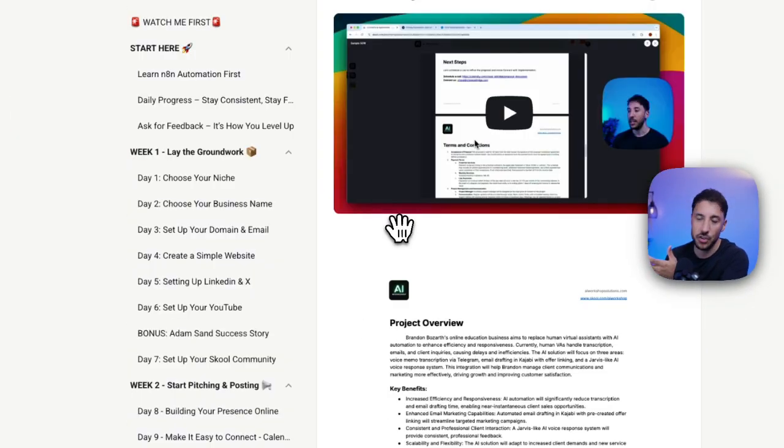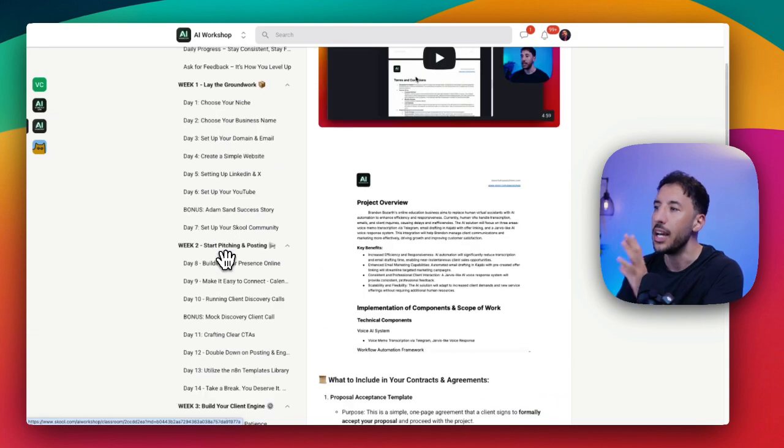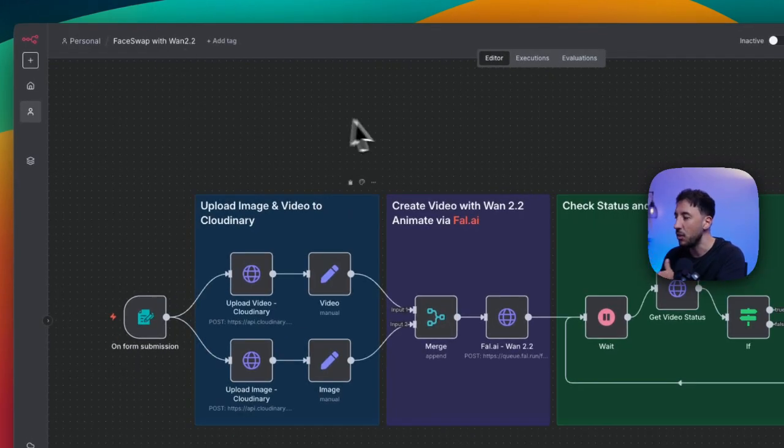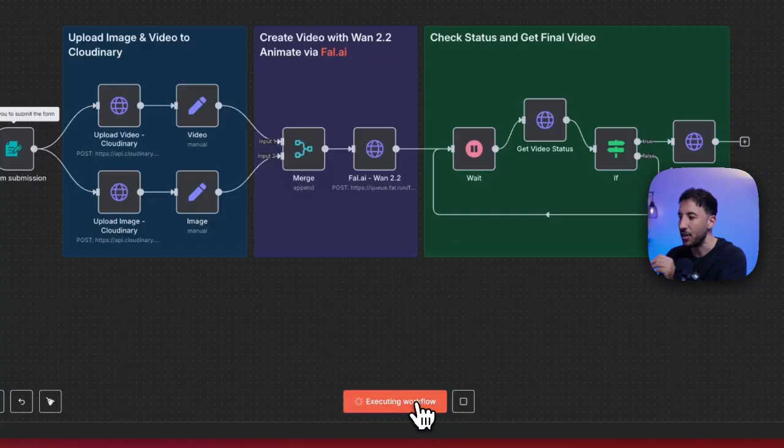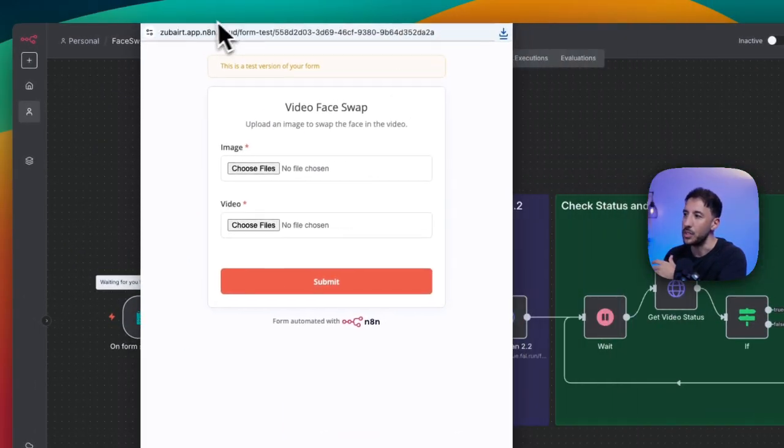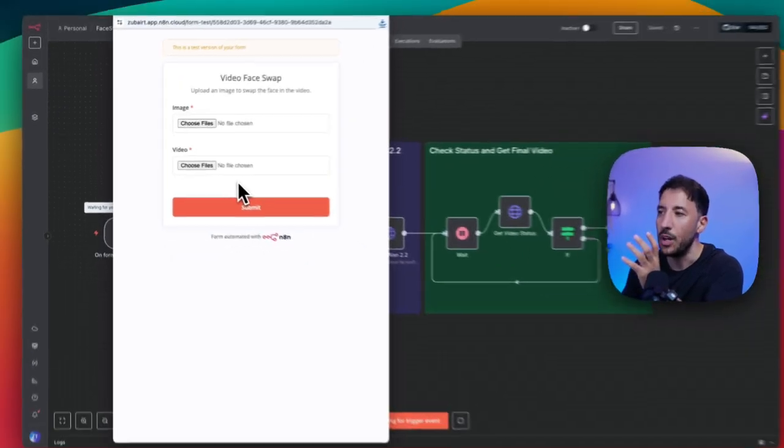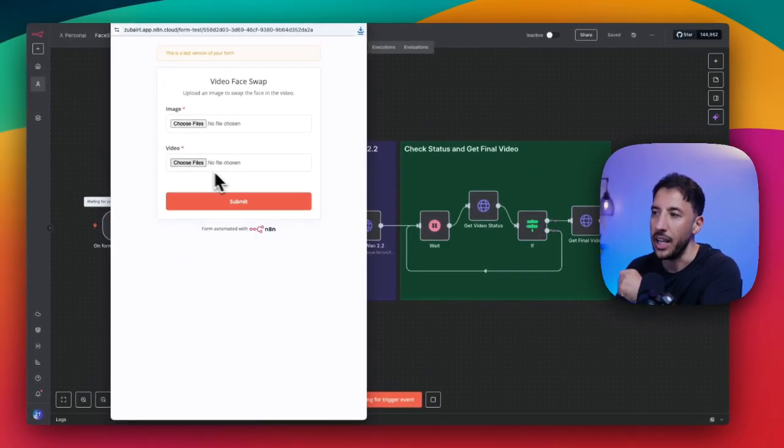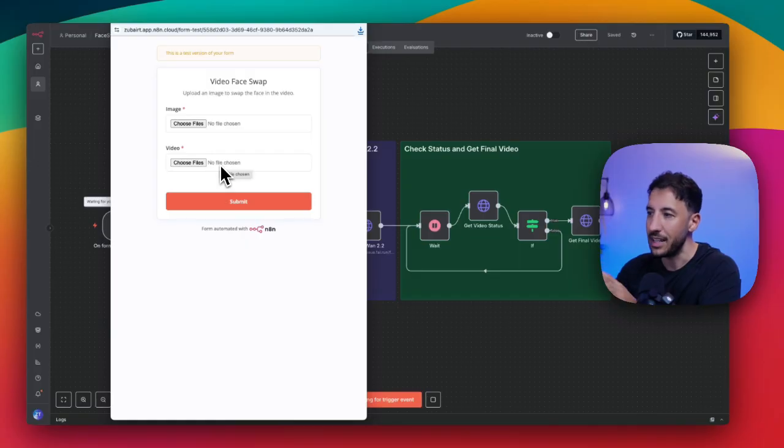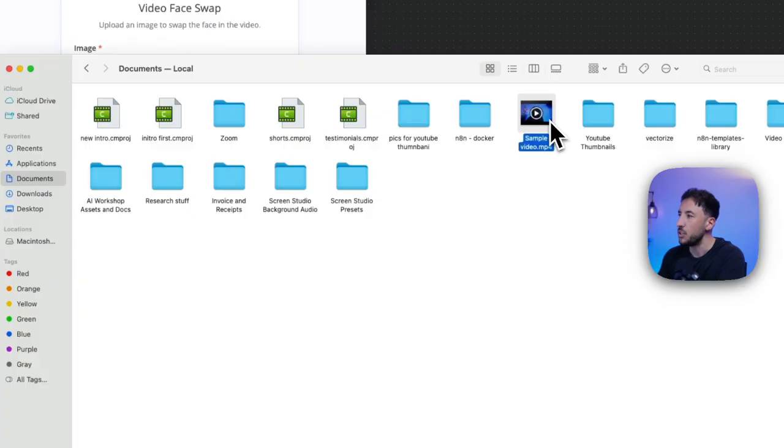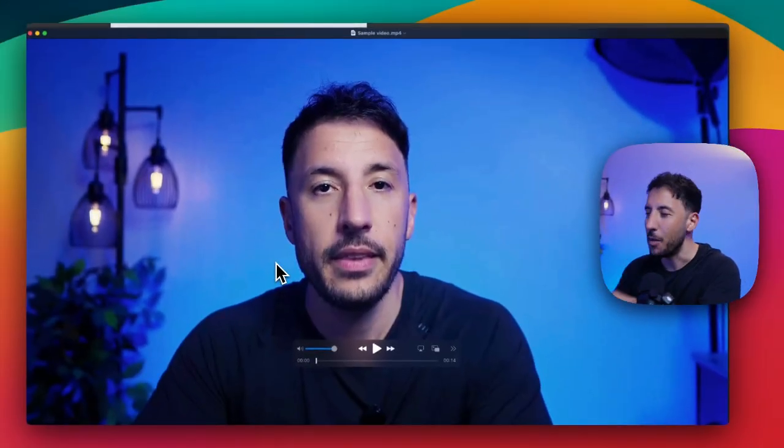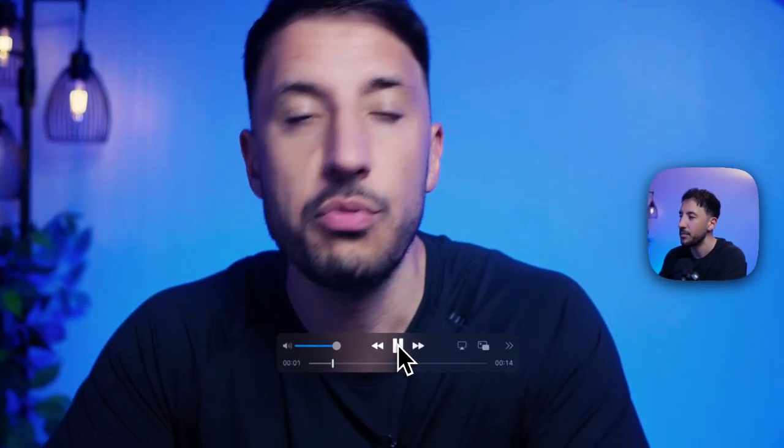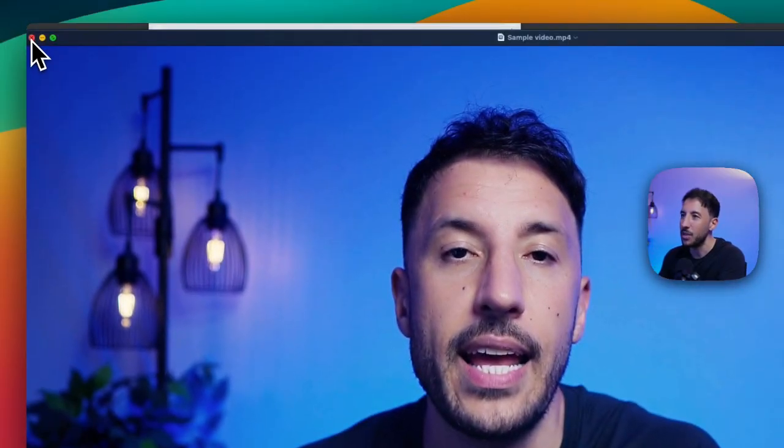We also have an AI agency course if you want to monetize these. Getting back to the video, the way this works is all we have to do is click on execute workflow. This is going to bring up this form which allows you to insert a video and an image. Then all you have to do is upload those, click on submit, and this is going to process the whole thing. It's like a 14 second clip.